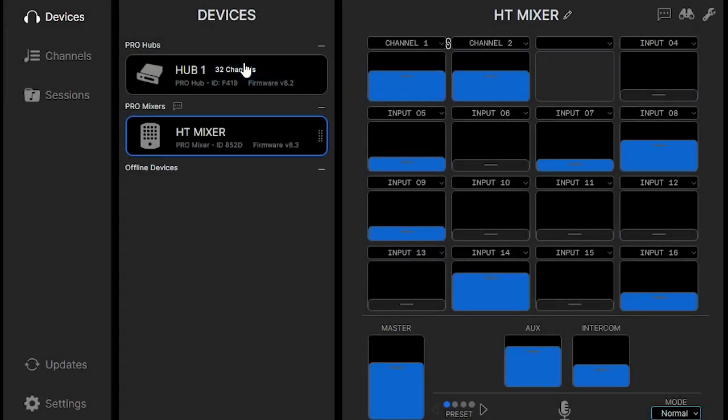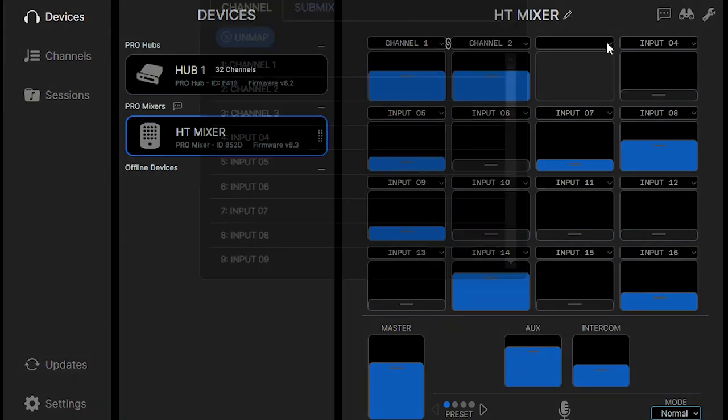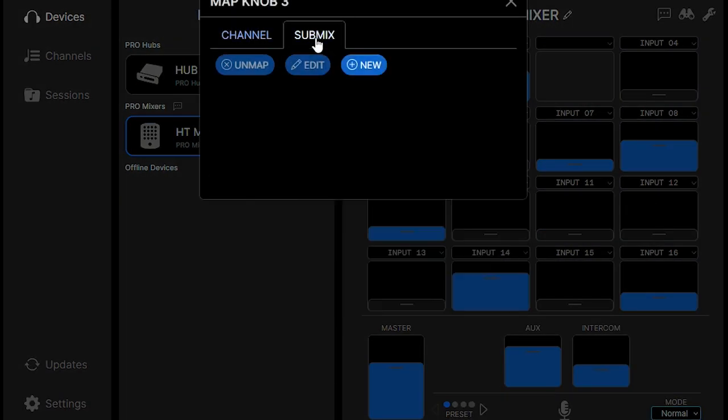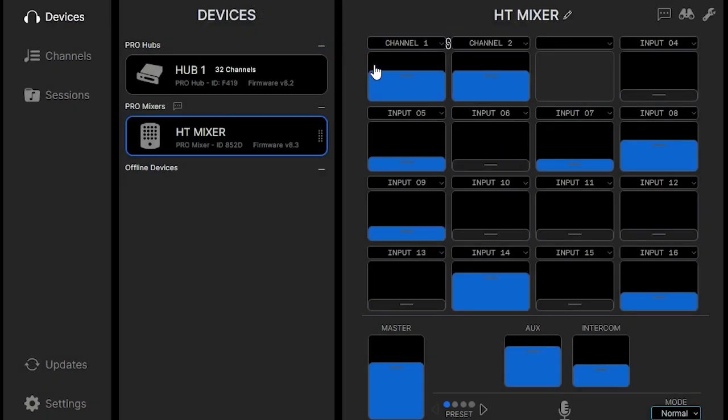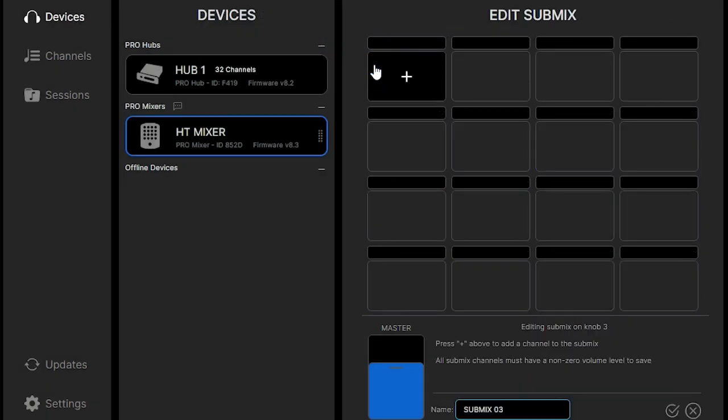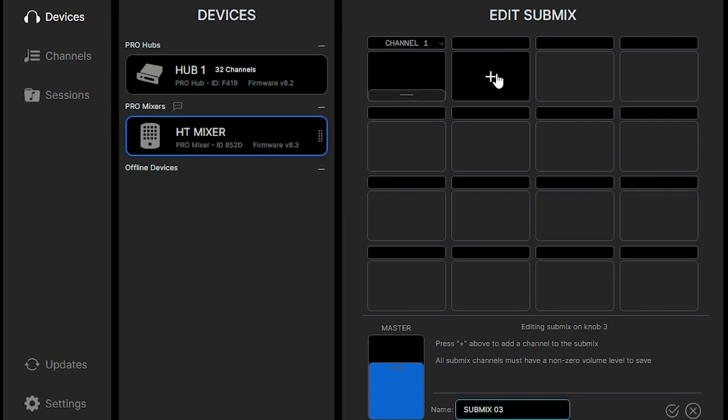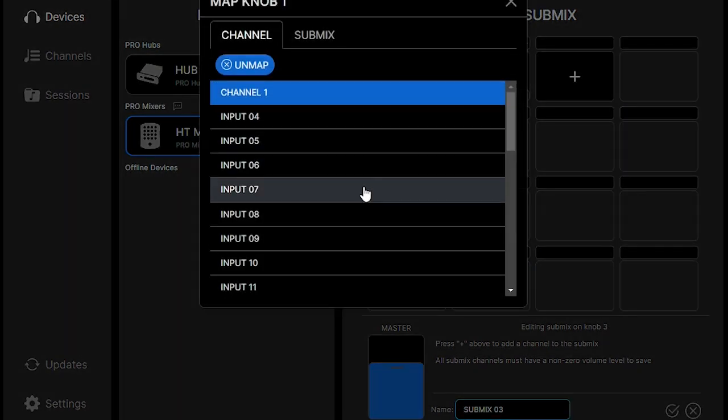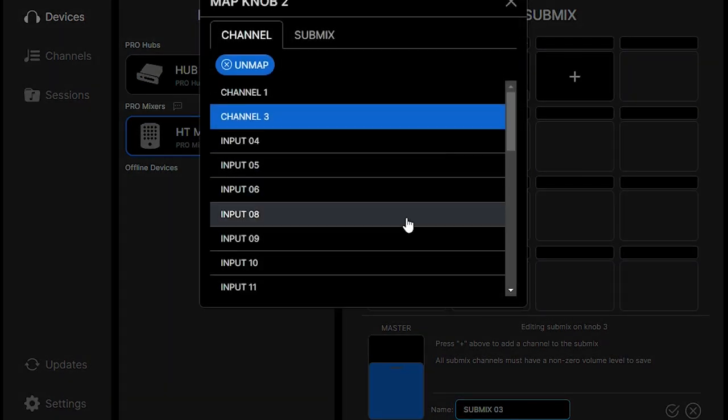And here you can also create submixes for one knob. So you go to the channel that you want it to be mixed to, you click new, and it brings up an edit submix page. You'll just select the inputs that you want to mix to that submix. So in this case, we want input seven and input 10.